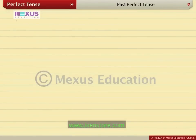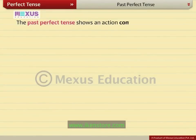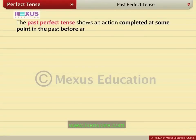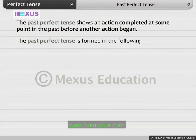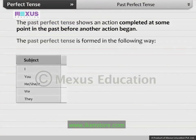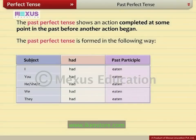The past perfect tense shows an action completed at some point in the past before another action began. The past perfect tense is formed in the following way: had plus past participle. For example, I had eaten.